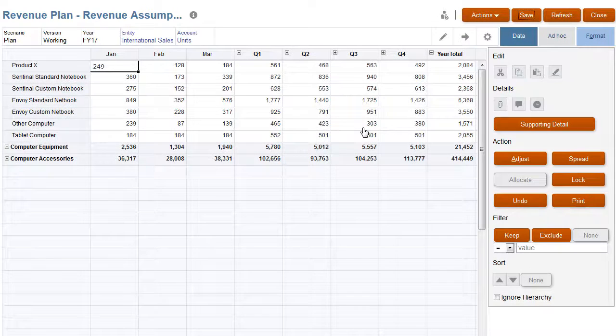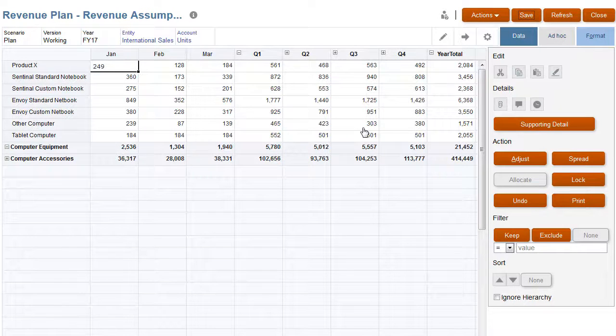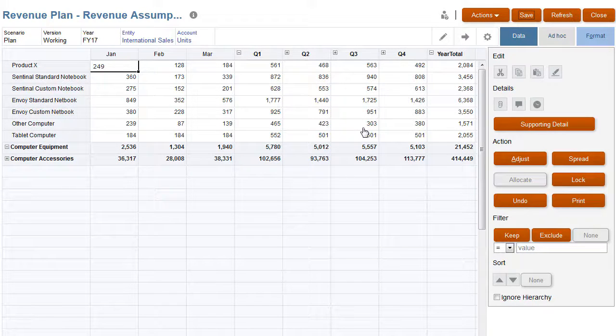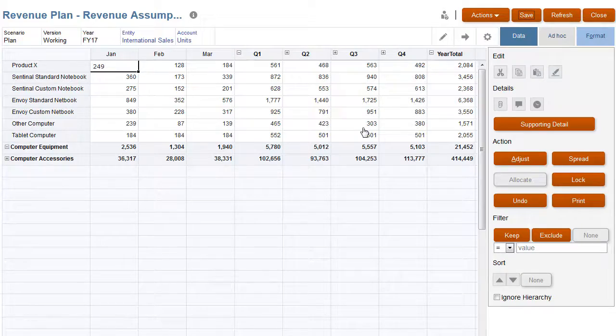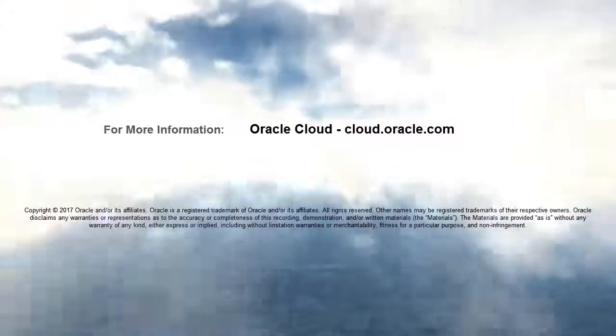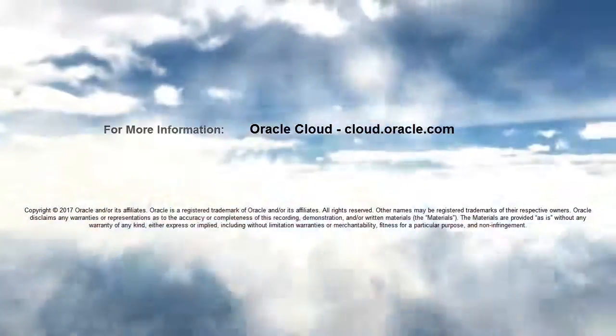In this tutorial, you saw how to adjust and spread planned data in Oracle Planning and Budgeting Cloud. To learn more, visit cloud.oracle.com.